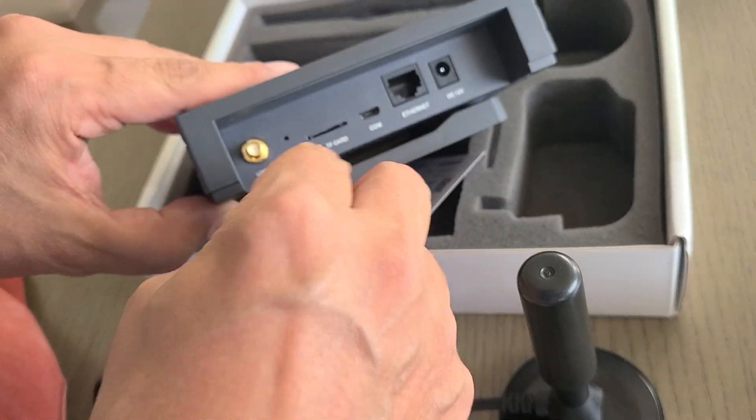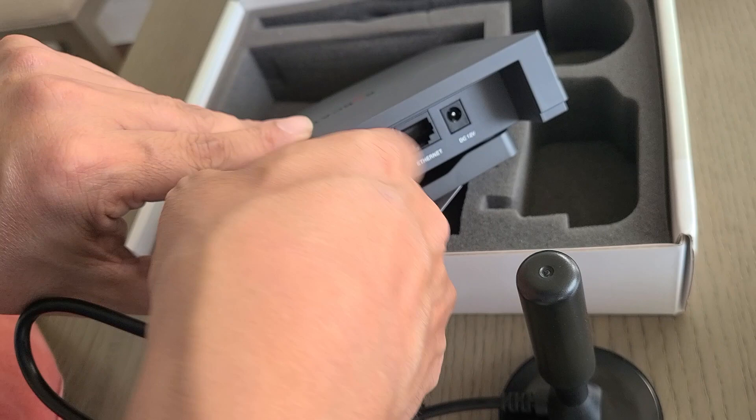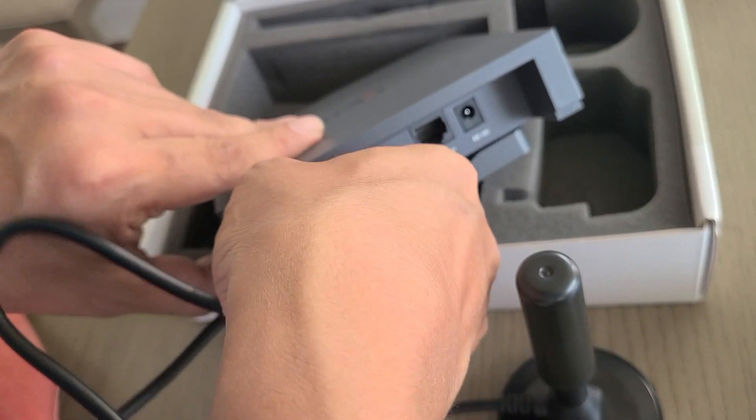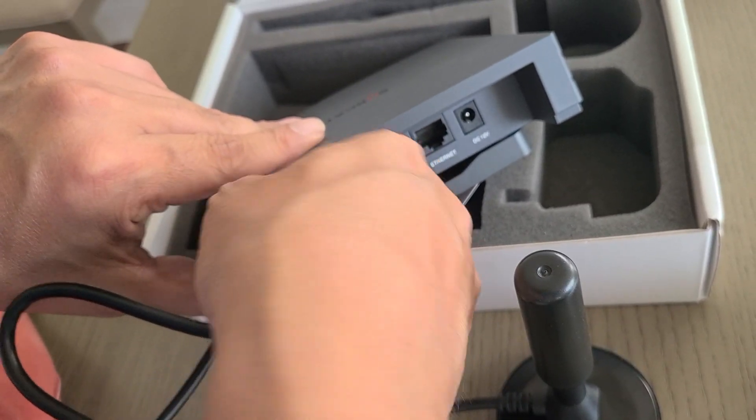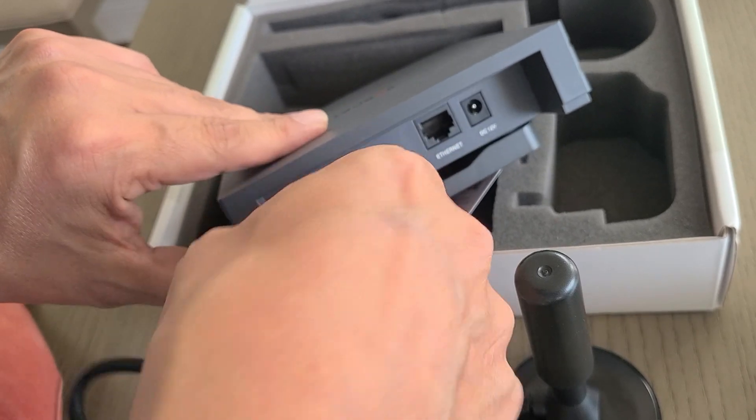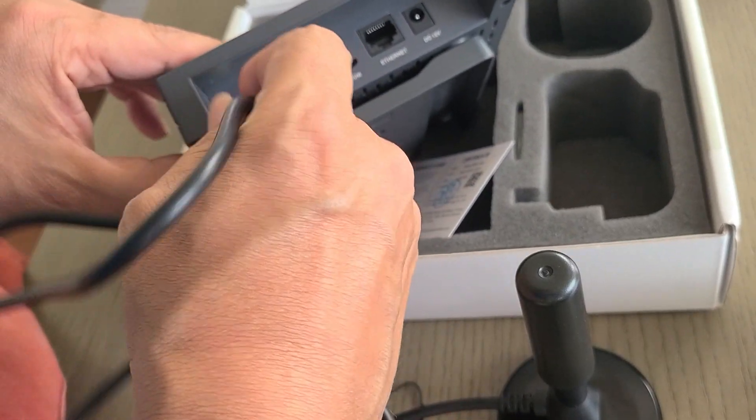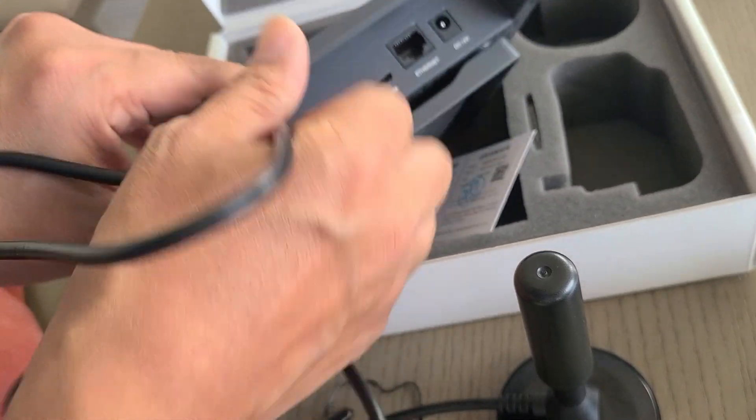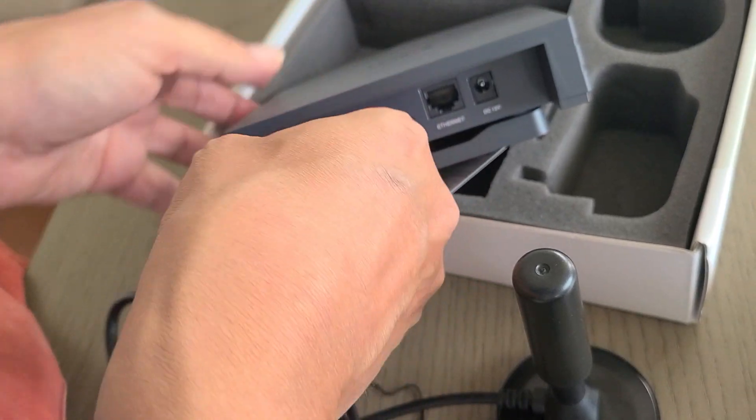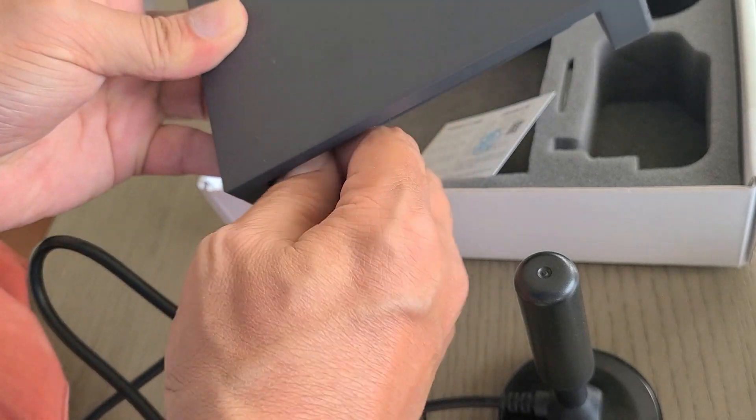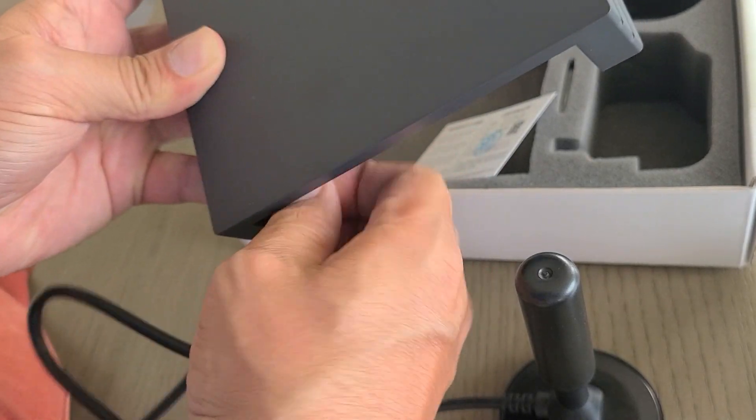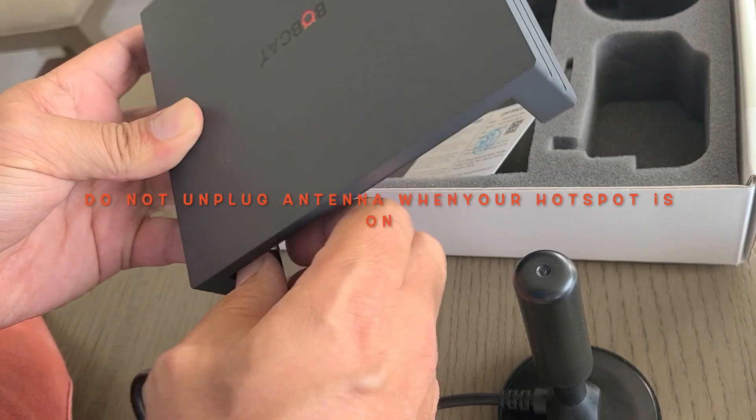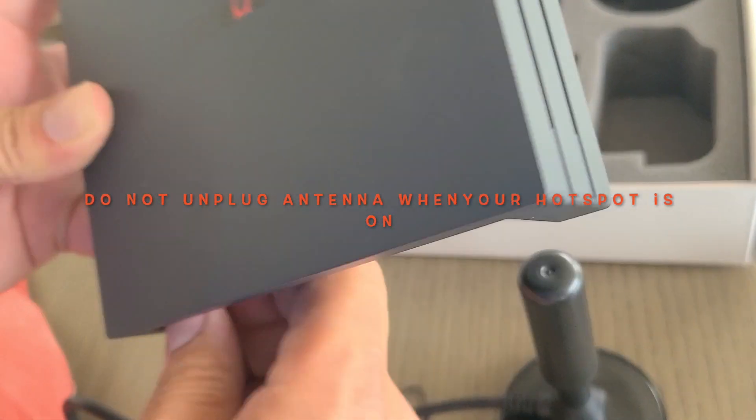One thing you need to pay attention to: never plug or unplug your antenna while your Bobcat miner is plugged into electricity. Never. It will break your Bobcat miner or any other hotspot. If you want to replace the antenna, you need to disconnect from electricity. That's a big warning.